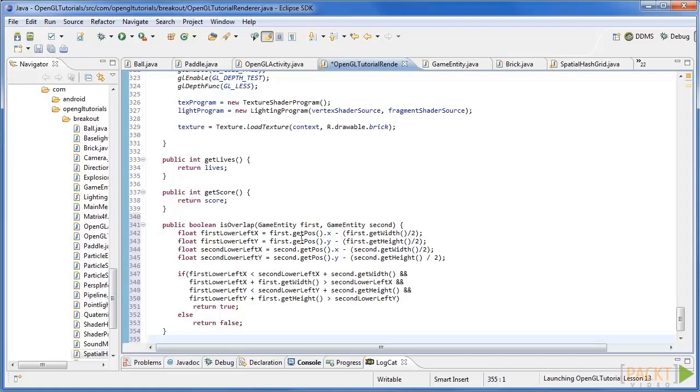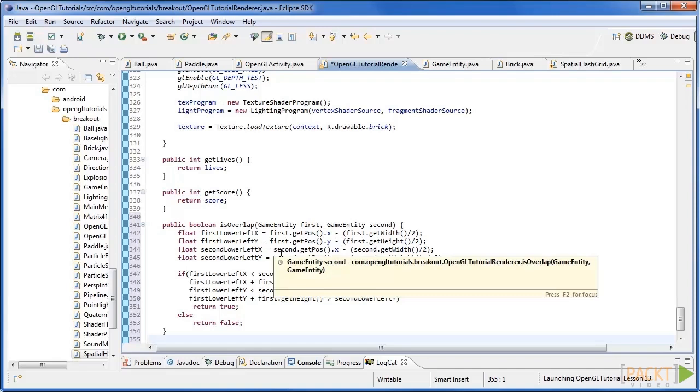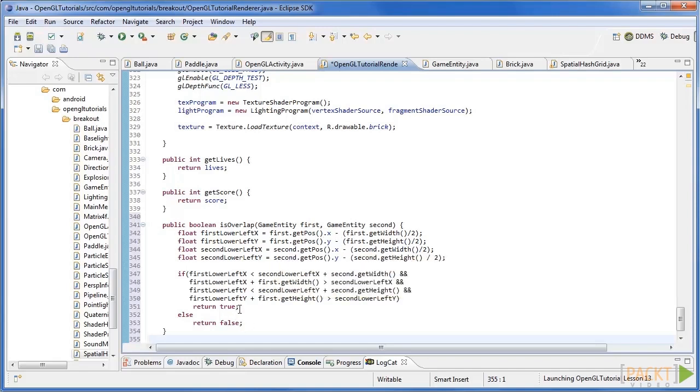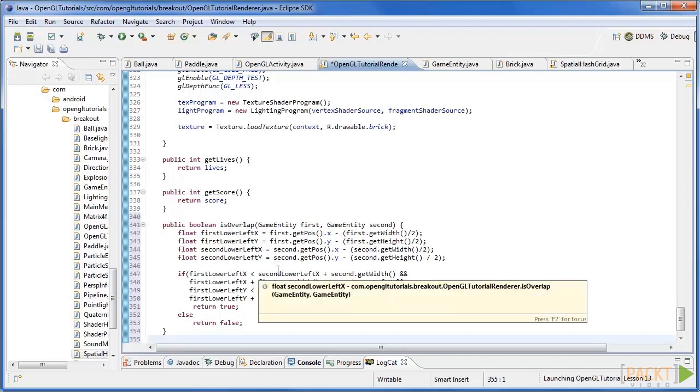Take a look at this code. The first check is to see if the left edge of the first box is to the left of the right edge of the second. The next check is to see if the right edge of the first is to the right of the left edge of the second.